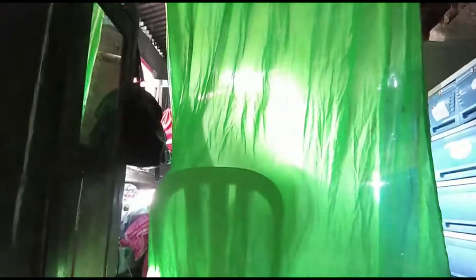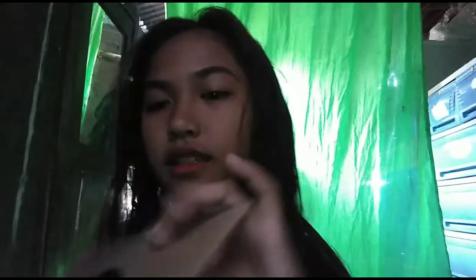Ngayon ang naisipan kong vlog is how to make DIY box using a colored paper, bond paper, or cardboard. Kahit ganito, kahit gano'n, okay lang yun.